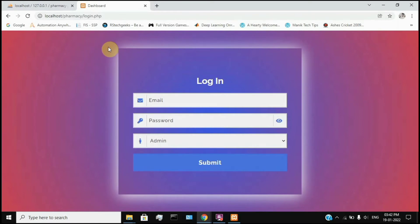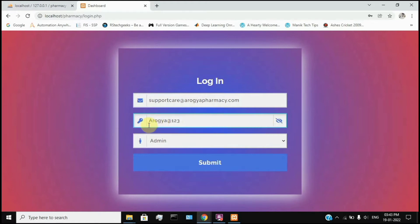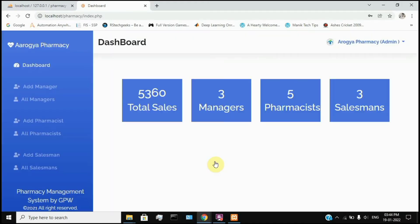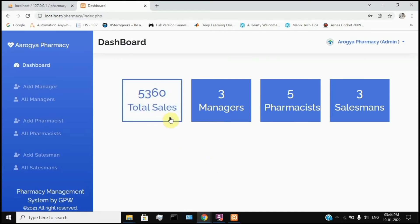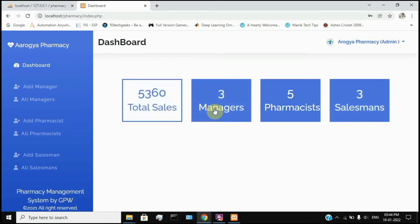First, the admin user login. The admin password is ROK123. The admin module opens. Click Submit. This is the admin dashboard. We can use the pharmacist and sales manager from here.